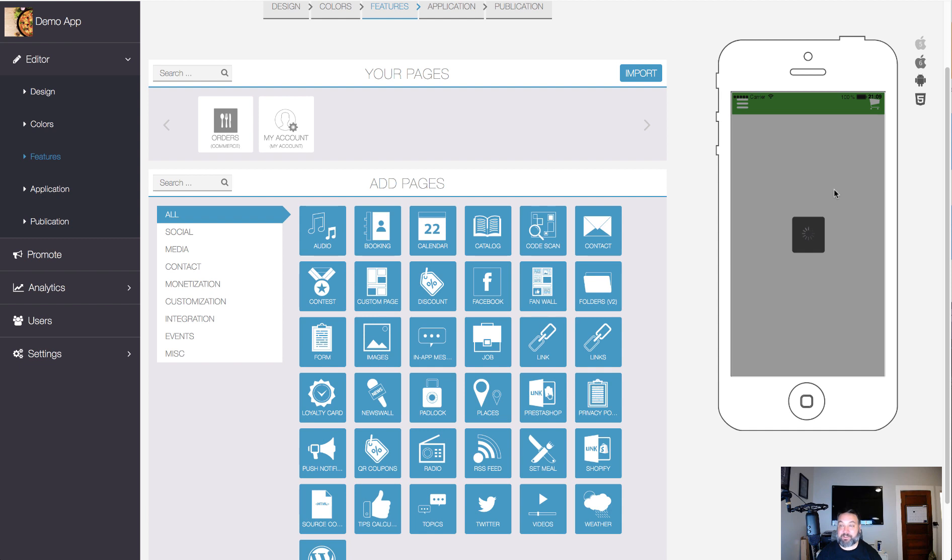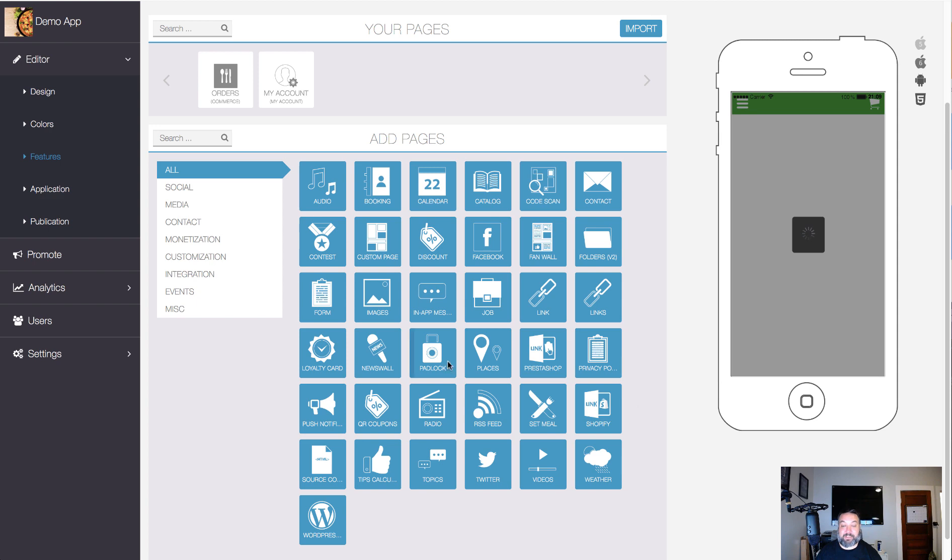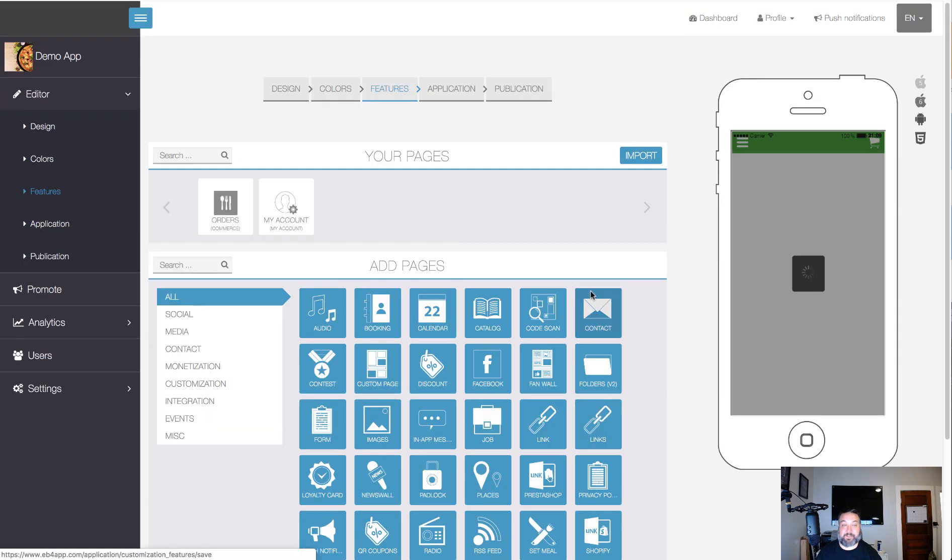You could put RSS feed, coupons, QR codes, all kinds of different things that you can place in there. Then once you've done that.